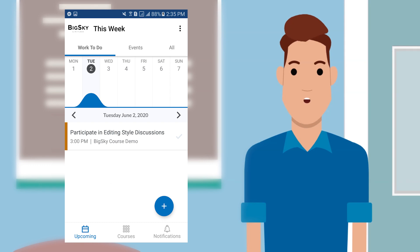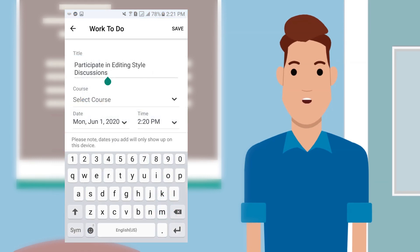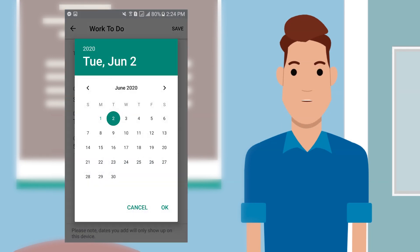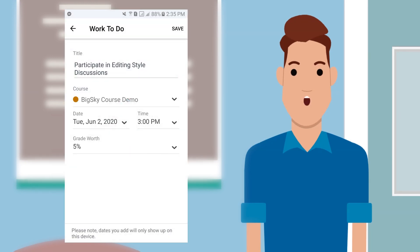You can add to your Work To Do list or Events by clicking the blue plus button on the lower right side of your screen. To add to your Work To Do list, type in a title, select the course, set the date and time, and you can even put in how much credits you will get for doing the task.